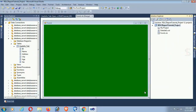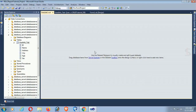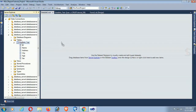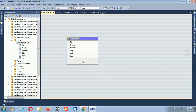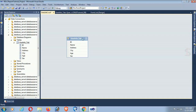My dataset is created. Now just drag the UserInfo table from the Server Explorer. The columns id, name, address, city, and sex are added in the dataset DataTable. Now save.